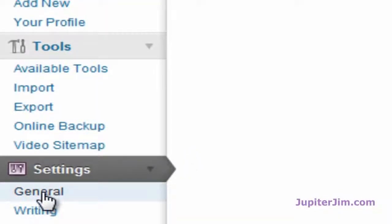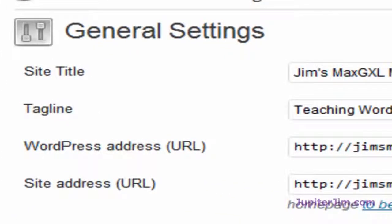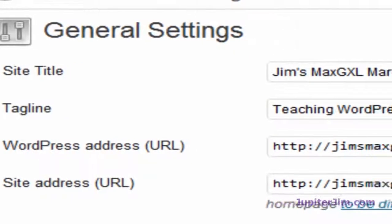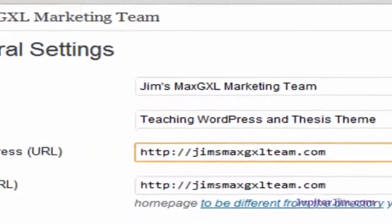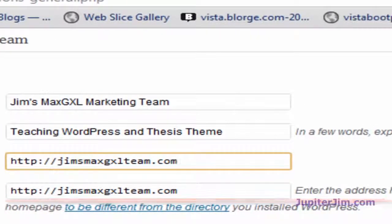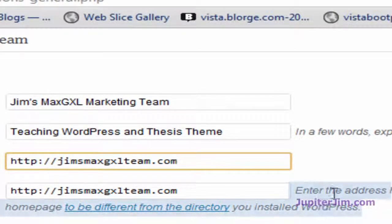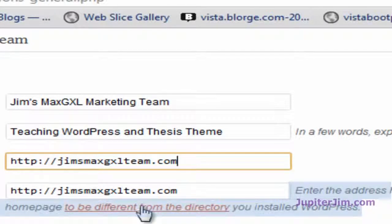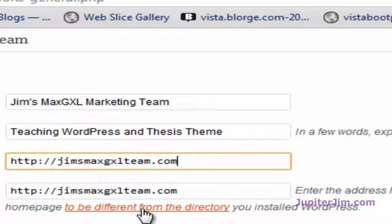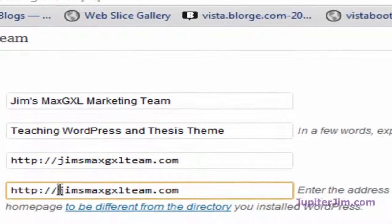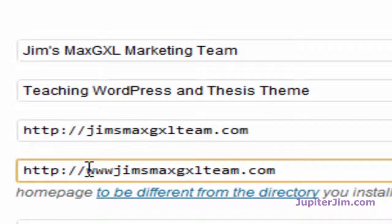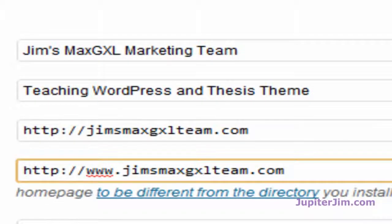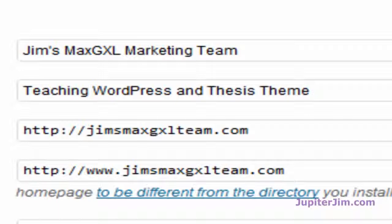Now we're going to scroll down to Settings > General. You'll see either the WordPress Address URL or Site Address URL — if you read it, it says enter the address here if you want your site homepage to be different from the directory you installed WordPress. If you're not sure, click the link for more information. I'm going to copy the URL I have here. Before I proceed, I just want to let you know: if there is a WWW dot in front of the web address, that's fine — just make sure you copy exactly what you have here into Google Webmaster Tools.